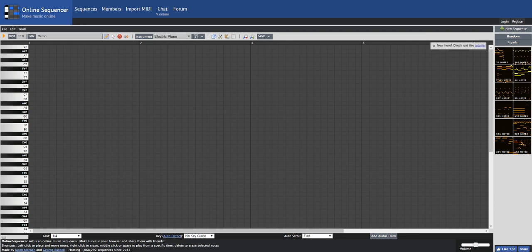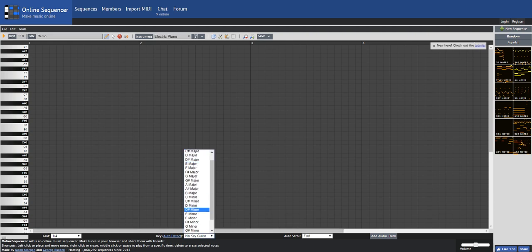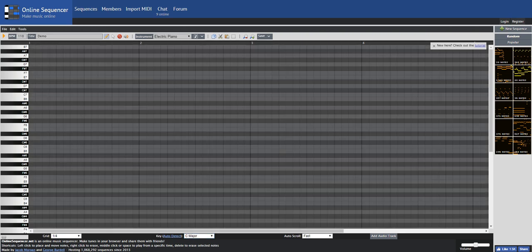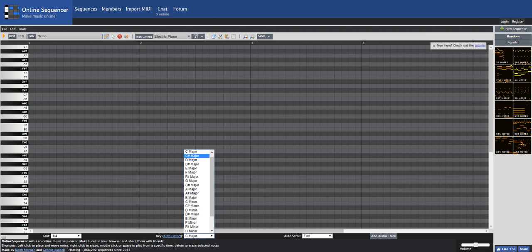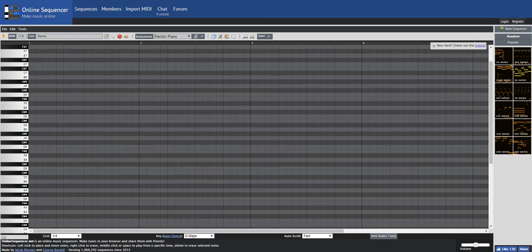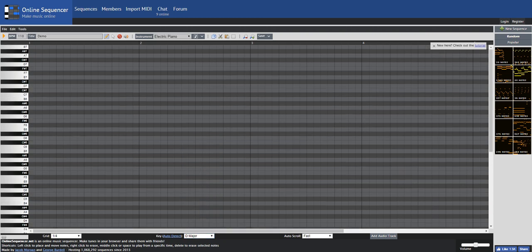First what you want to do is you want to set a key guide. So it can really be anything. It doesn't matter. I guess different keys have different feels, like creepy and stuff. But it doesn't really matter. I'm just going to go D. Just something random. You could look into it if you want to, but it just doesn't matter.